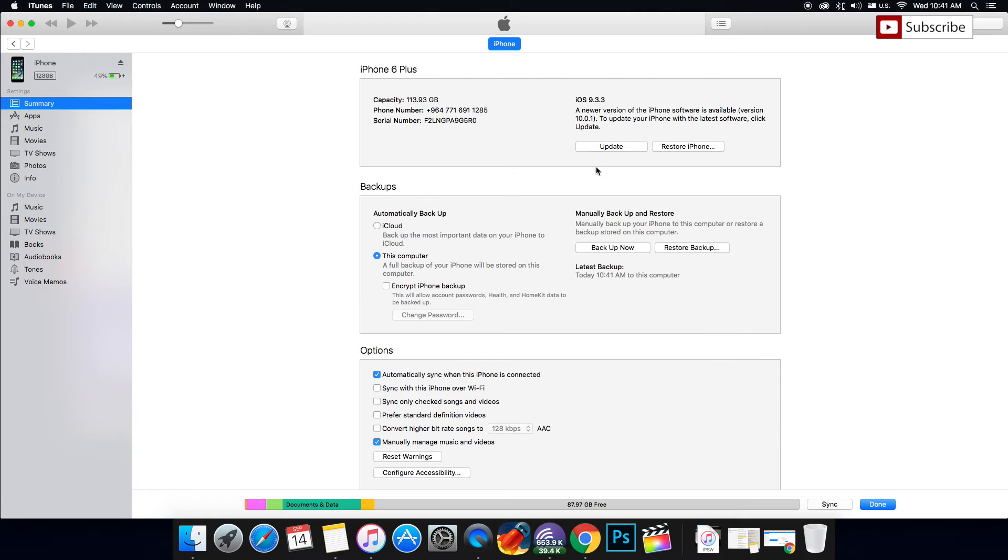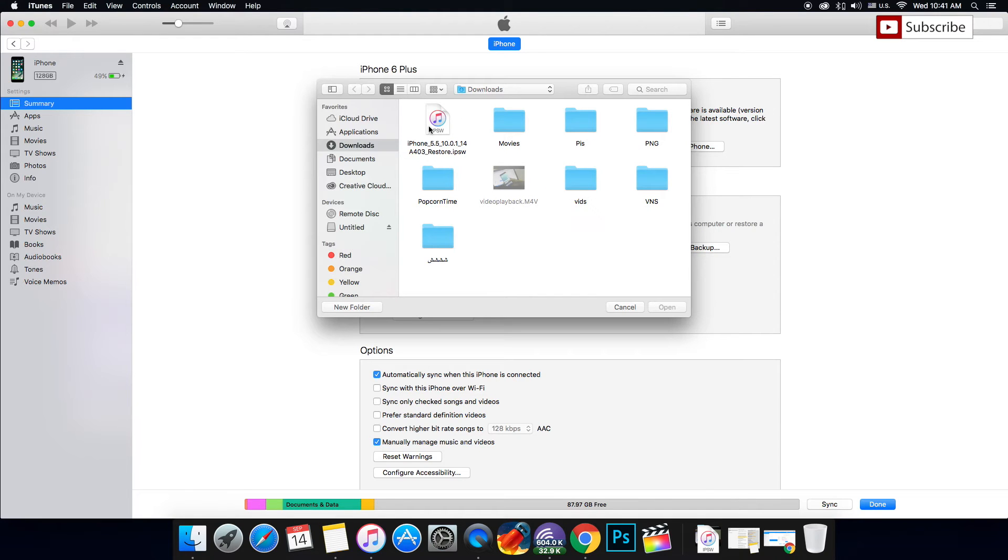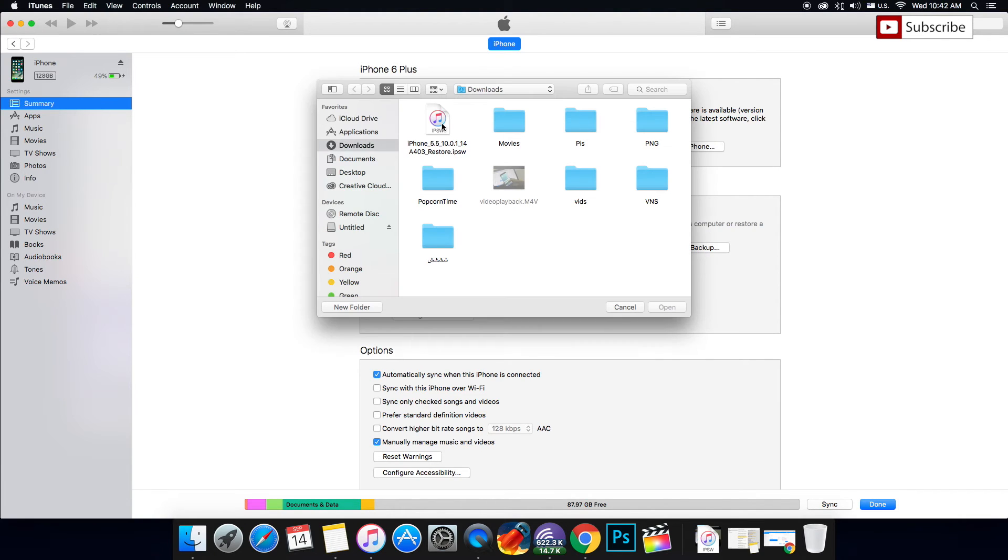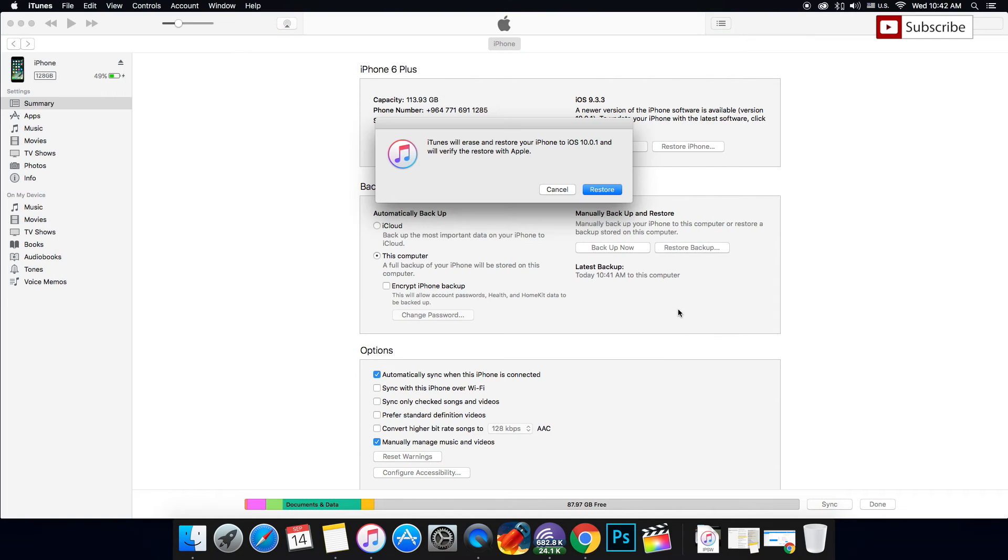For those who don't have Cydia, do the same. Press Alt on Mac or Option on Windows and you'll be shown the same screen where you can choose your IPSW. But because I have Cydia, I'm going to first restore my phone. I'm going to press on the IPSW and press Open.